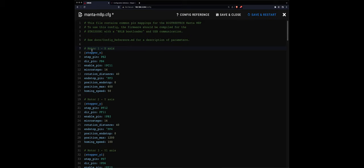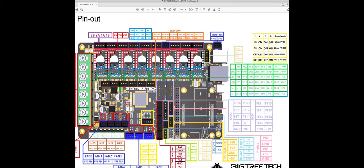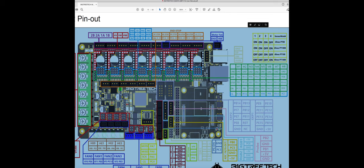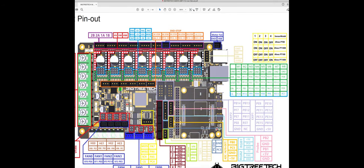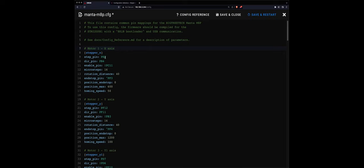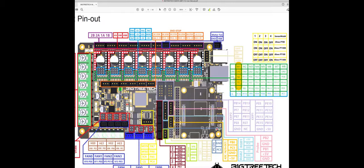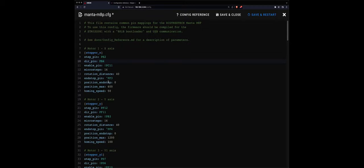For motor one which I assign to stepper X, the pins are on the green table on the right side. Motor one: the stepper pin is PE2, and if I switch back to the configuration, PE2 direction pin is PB4, and PC11 for enable pin. So PB4, PE2, PB4, and PC11.